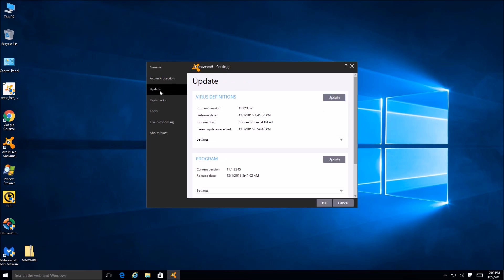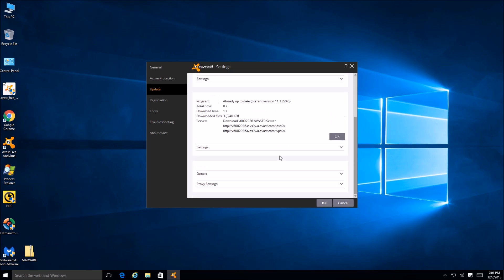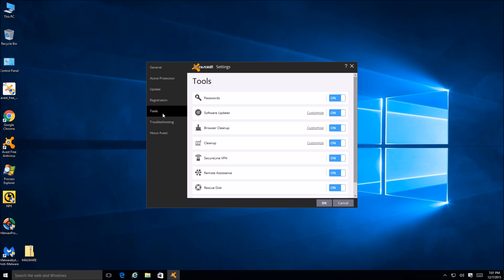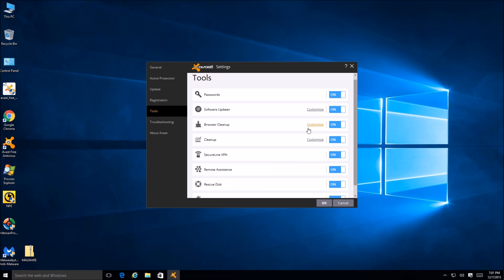Let's click on update and go ahead and click on 'update definitions' to make sure they're up to date. And for program update - we already have it, so everything's all up to date. No problems there - we just installed it. There are a few programs we've done that are very difficult to update and often say you're protected even though you're not, but Avast does a very good job at making sure you're protected in that aspect.